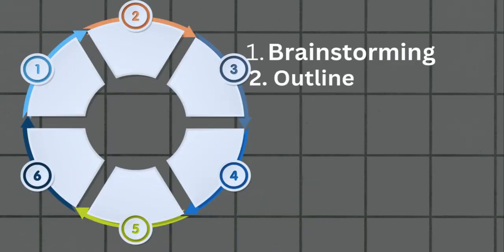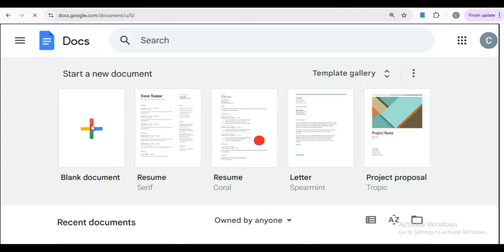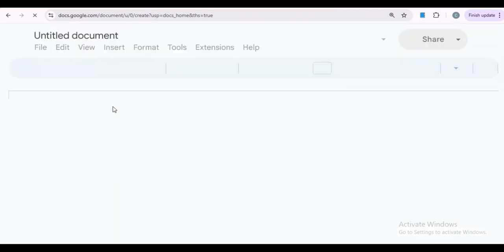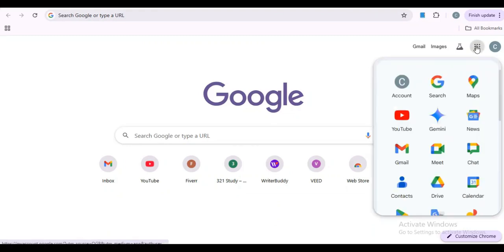Next, we'll create an outline for our ebook. This is where Google Notebook LM really shines. You can organize your thoughts into chapters or sections and easily rearrange them as needed. Think of it as a roadmap for your ebook, helping you stay focused and organized. I love to use Google Docs to avoid cluttering. Here is where you get to paste in all the Google Notebook output. Once you have a Google account, you automatically have a Google Docs account.